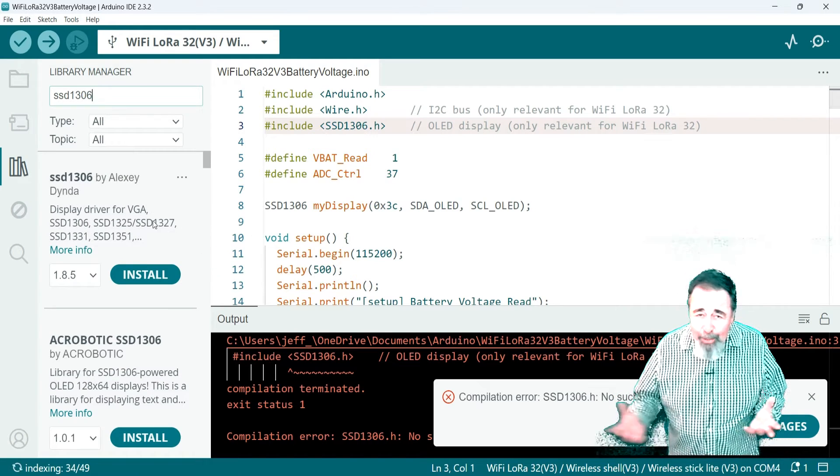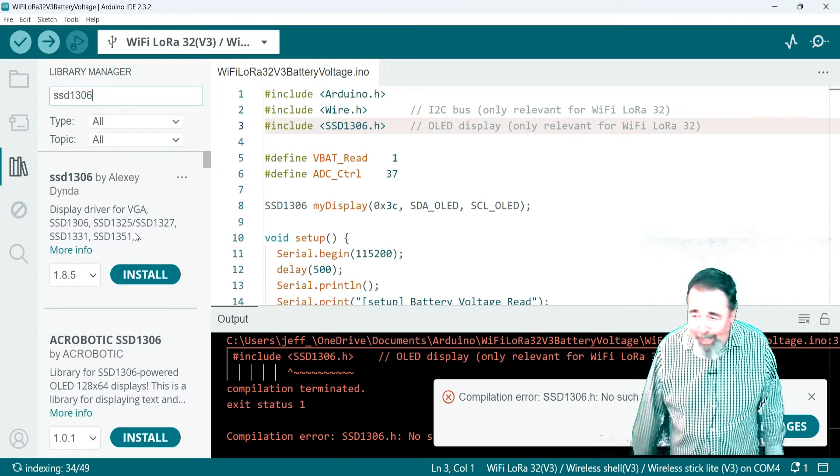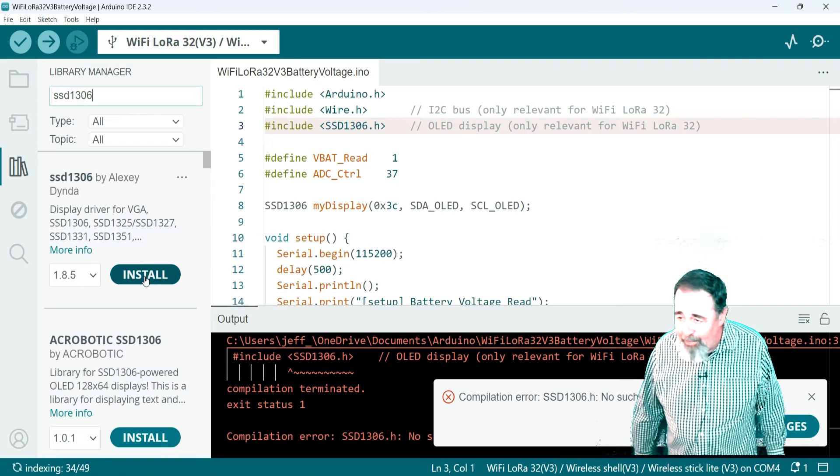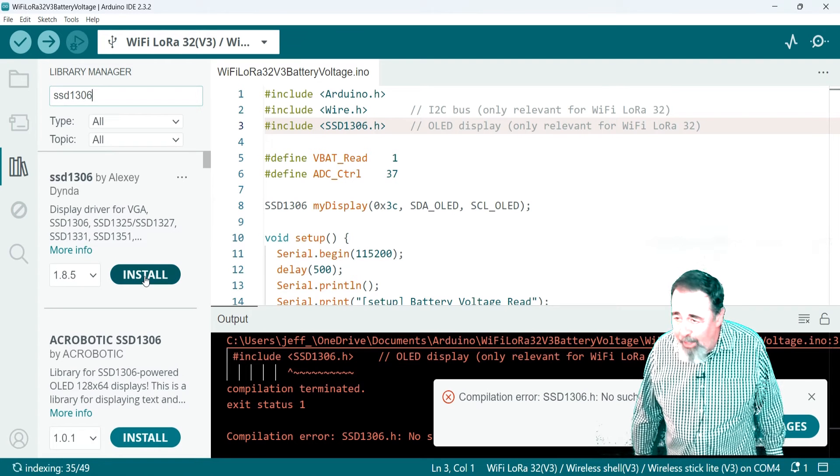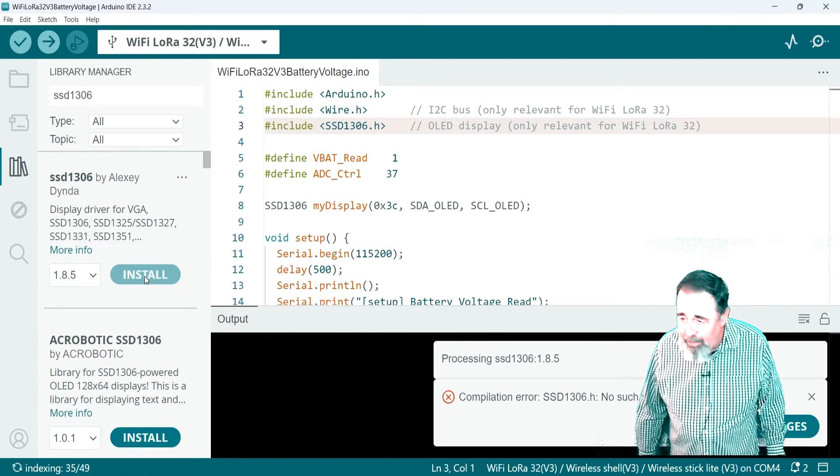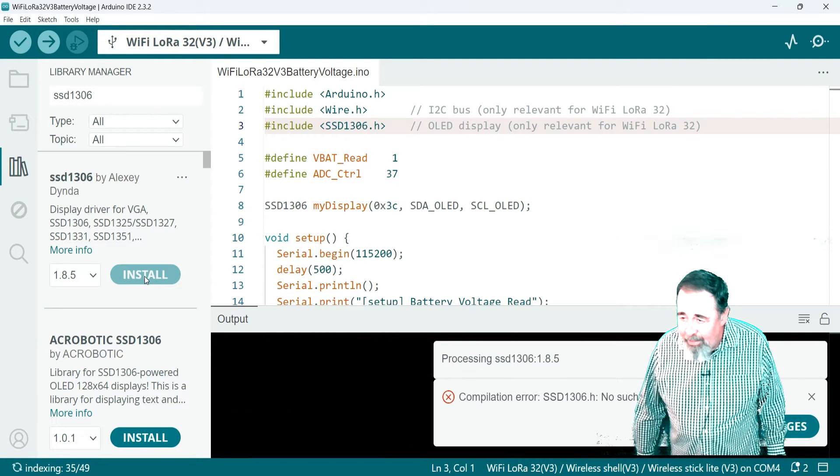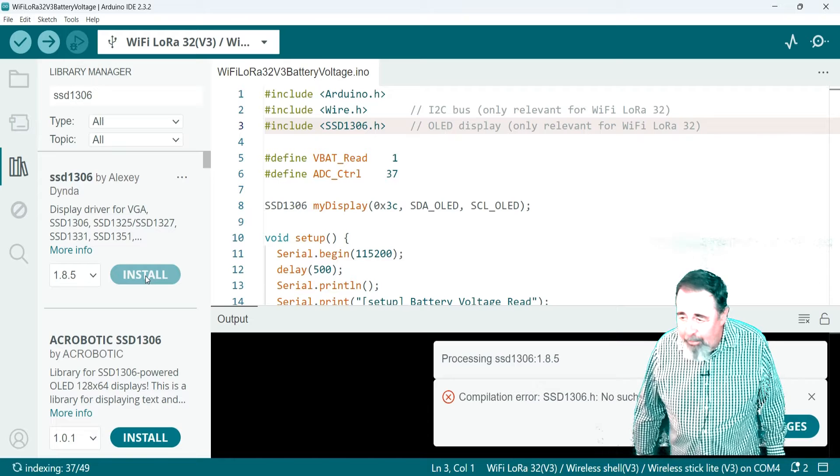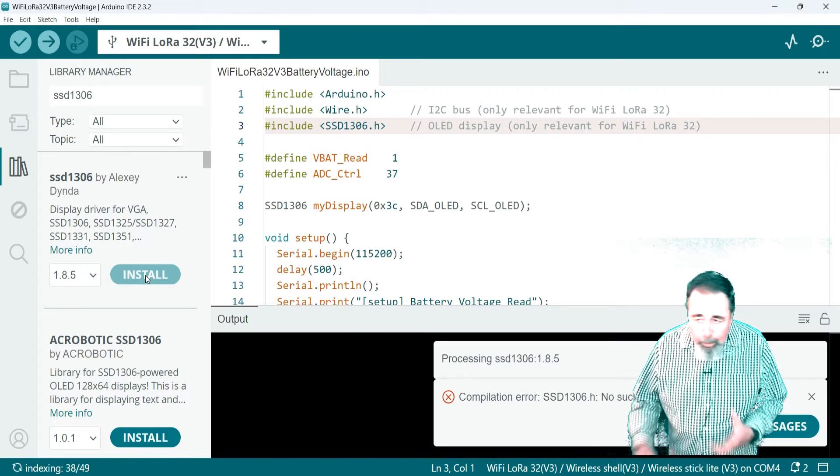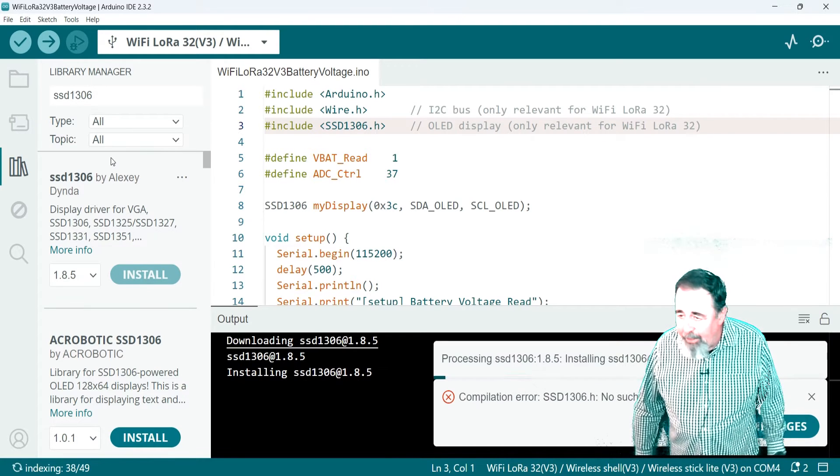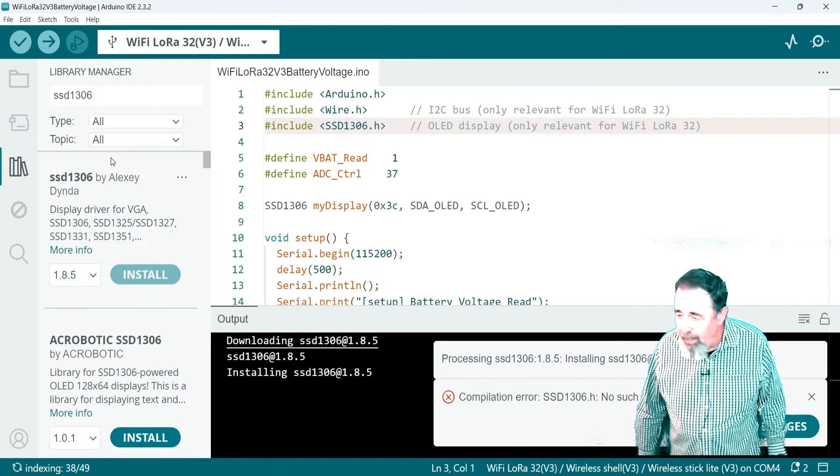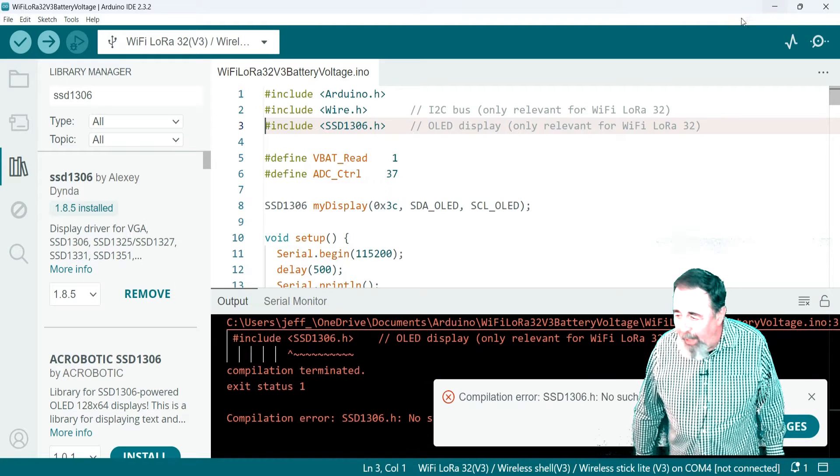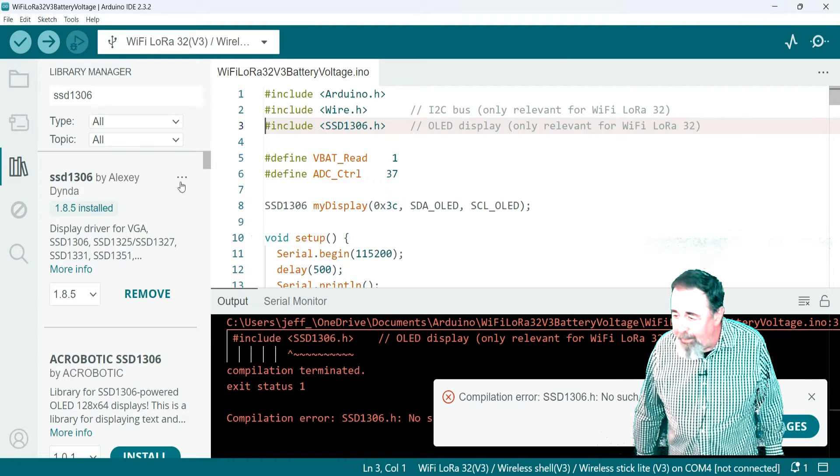Yeah, let's see. Searching for SSD1306. Seemed like a simple enough support library for the SSD1306. Go ahead and install it.